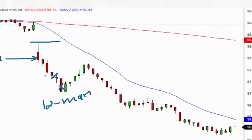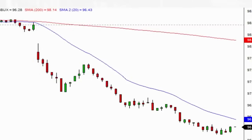This is roughly a 75-cent play. You're talking about 2,000 shares — that's a little less than $2,000. Still pretty big.